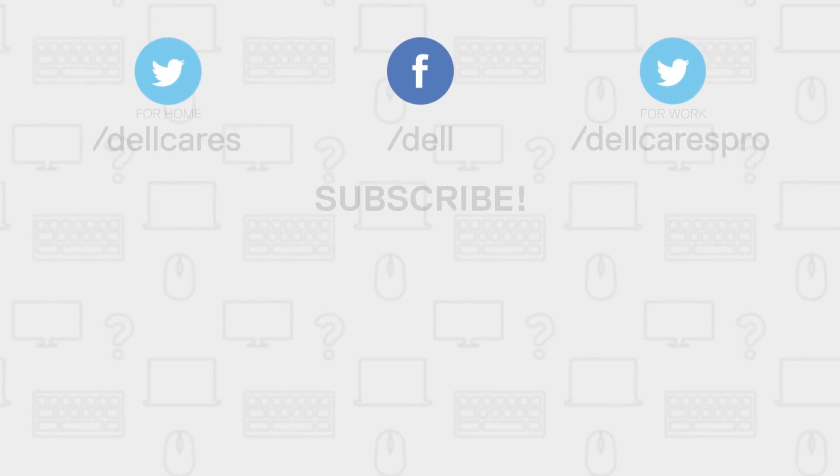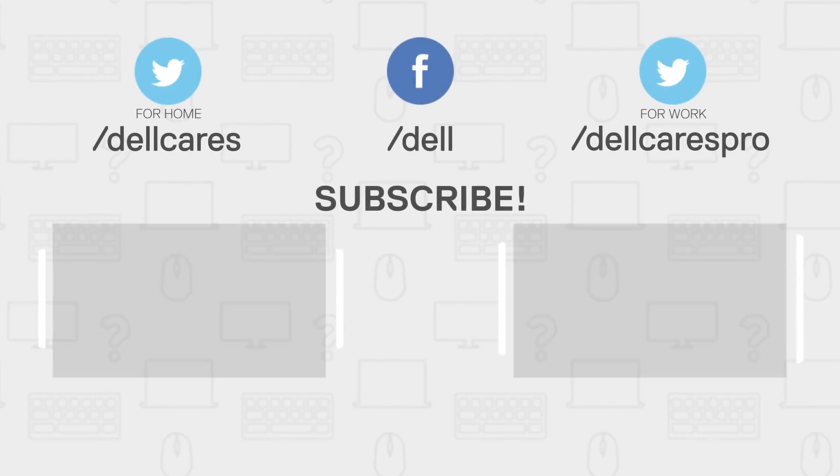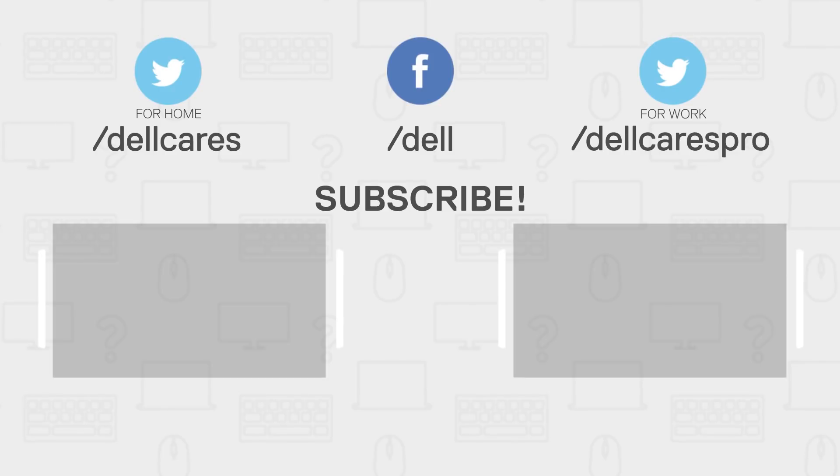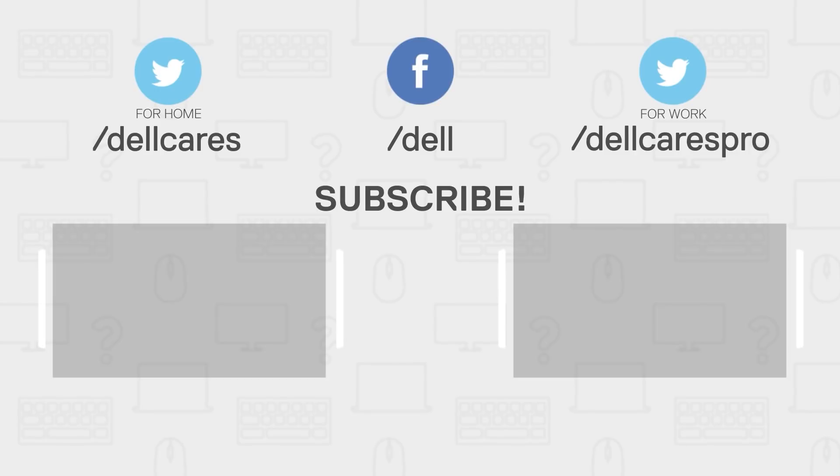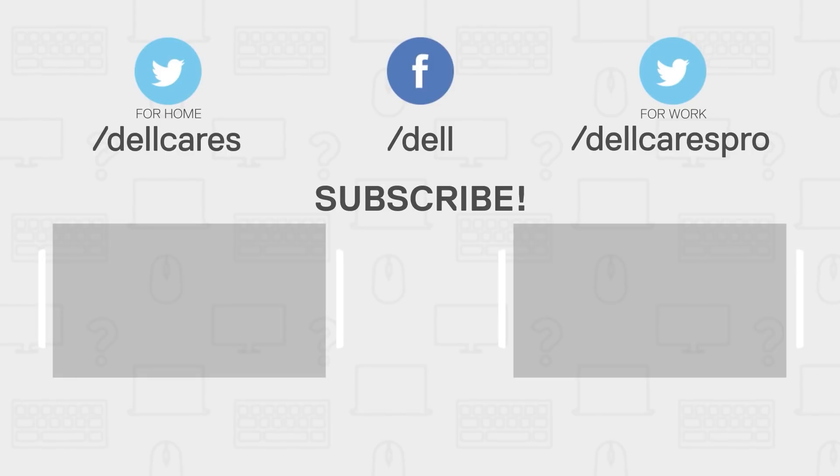Anytime you need help or have questions, you can contact us through social media on Facebook or Twitter. Visit the Dell Community Forum, and join in a chat with other Dell users. Check out our other helpful tips and tutorials on this channel, and become a subscriber today. If you liked this video, be sure to give it a like, and thanks for watching.